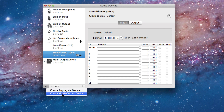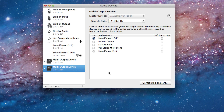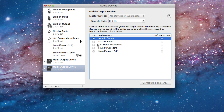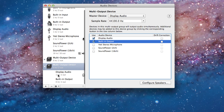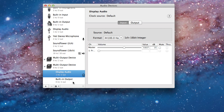Click 'Create Multi Output Device.' I've already created mine, but when you create yours, select the outputs you want to use. We want Display Audio and the Built-in Output, which is my iMac, and the other one is the 24-inch Cinema Display. Once that's done, click the arrow button to expand the settings.